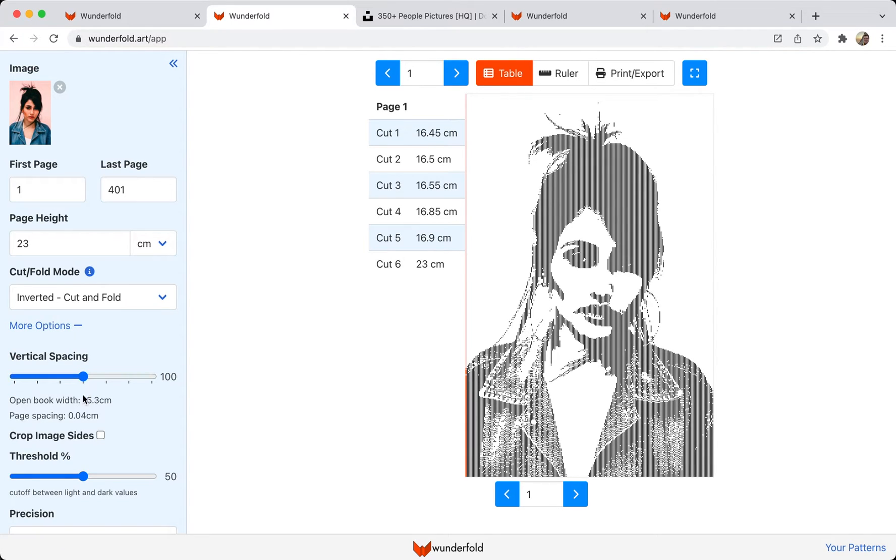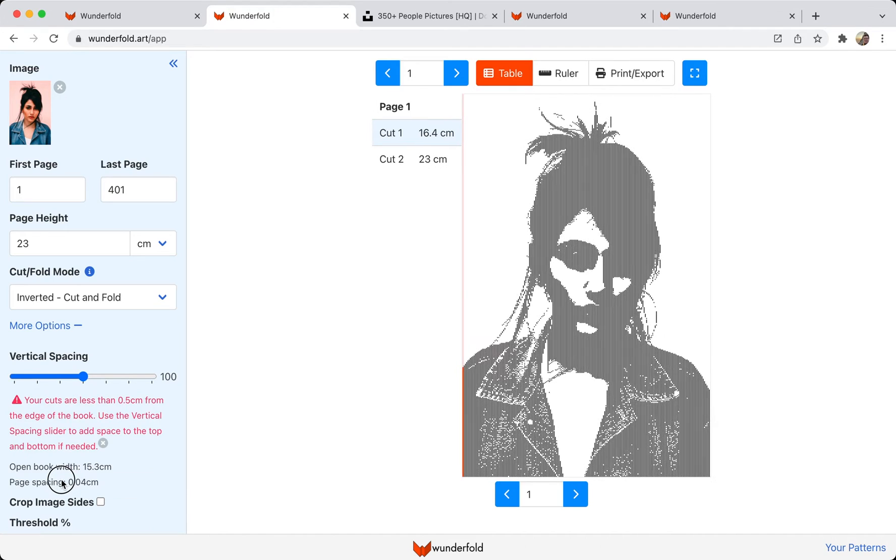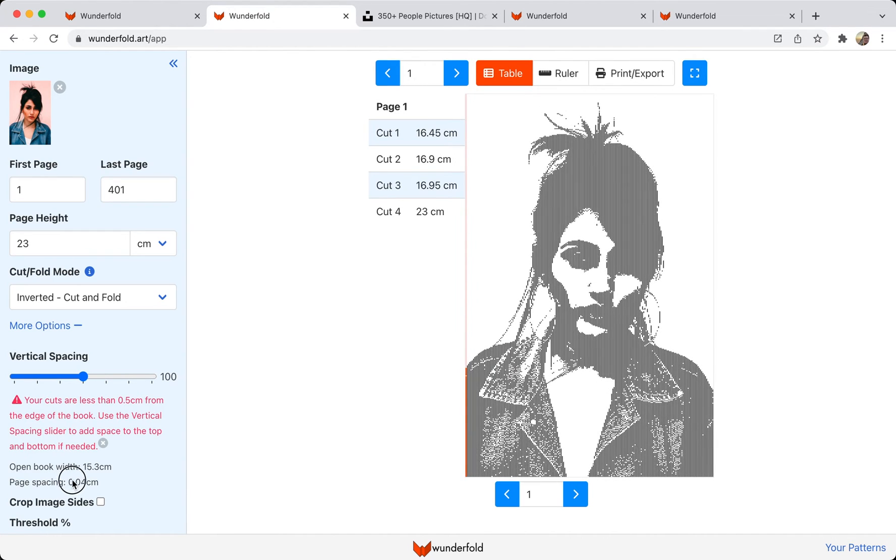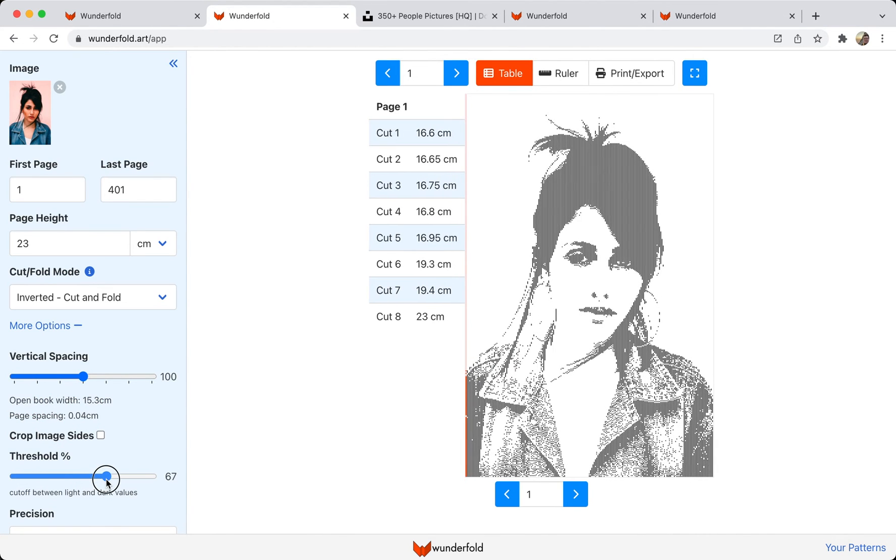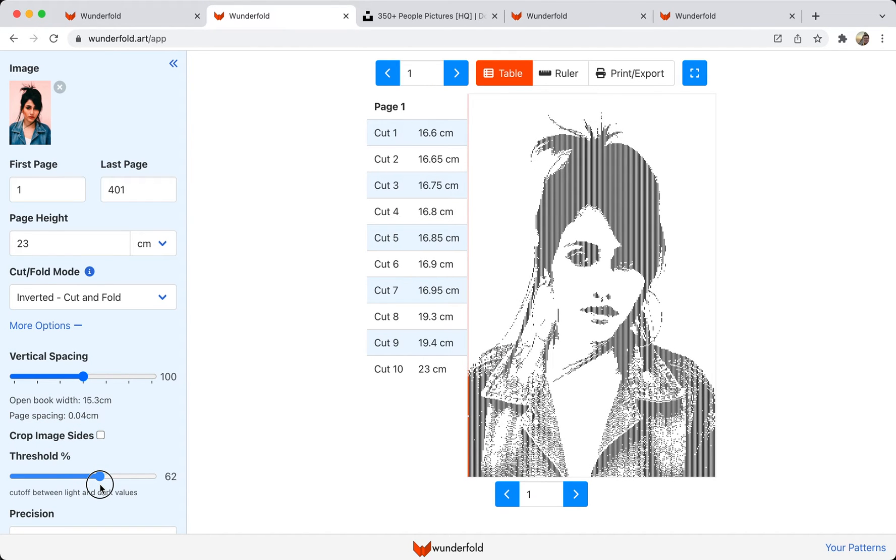Again, if I adjust the slider, I can see a couple of levels where I get some nice details out of it.